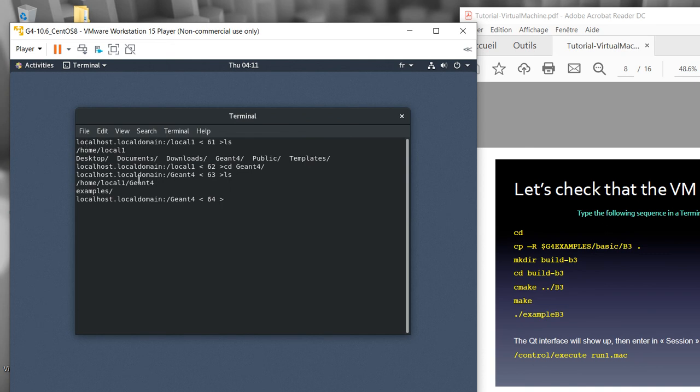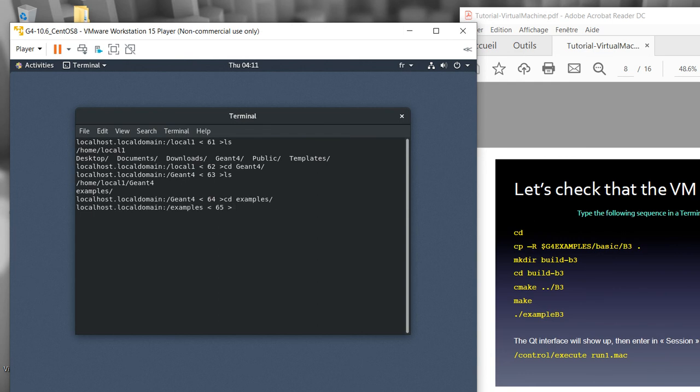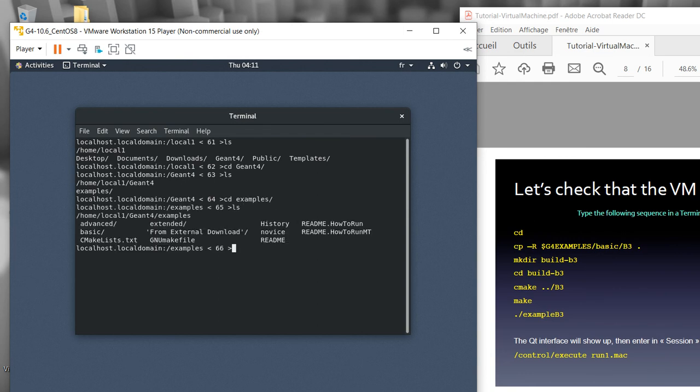I should go to the example. I already have the examples here. CD to the example folder. If I write ls, I can see there's advanced, basic, and extended. Now I will try to show how to build and use the B3 example.